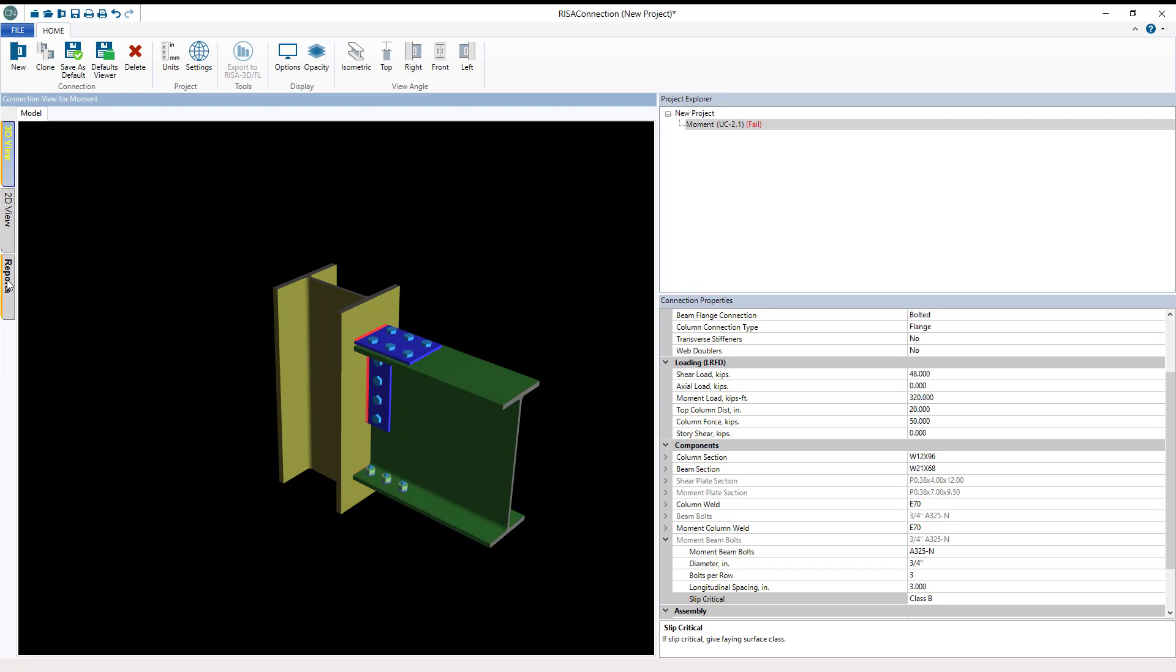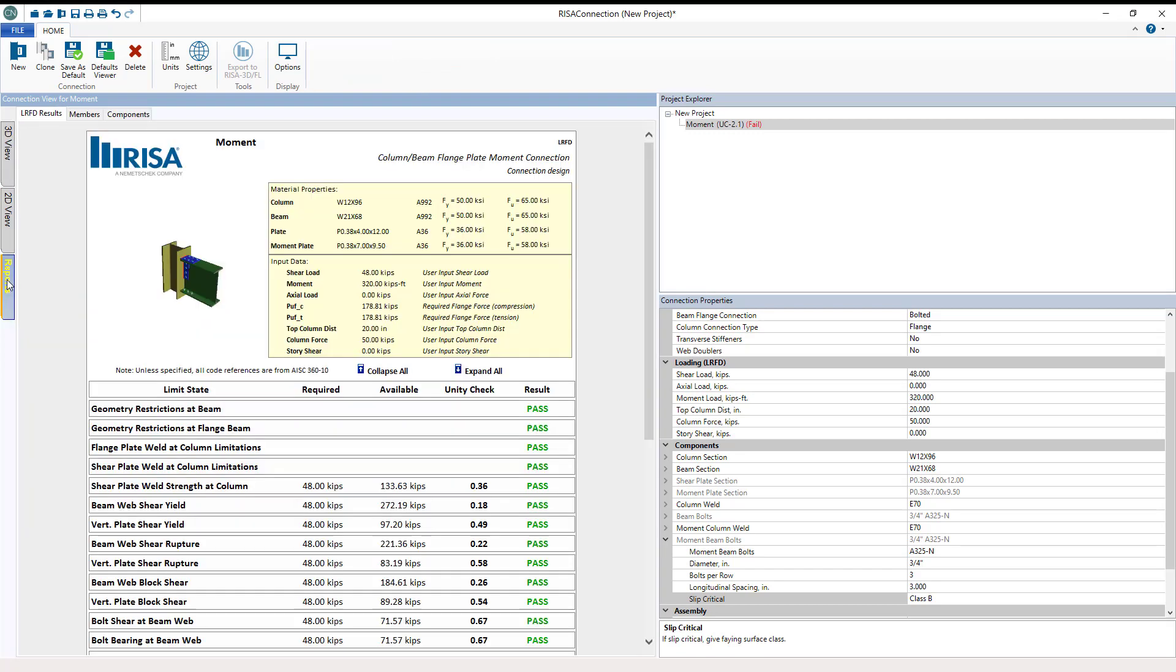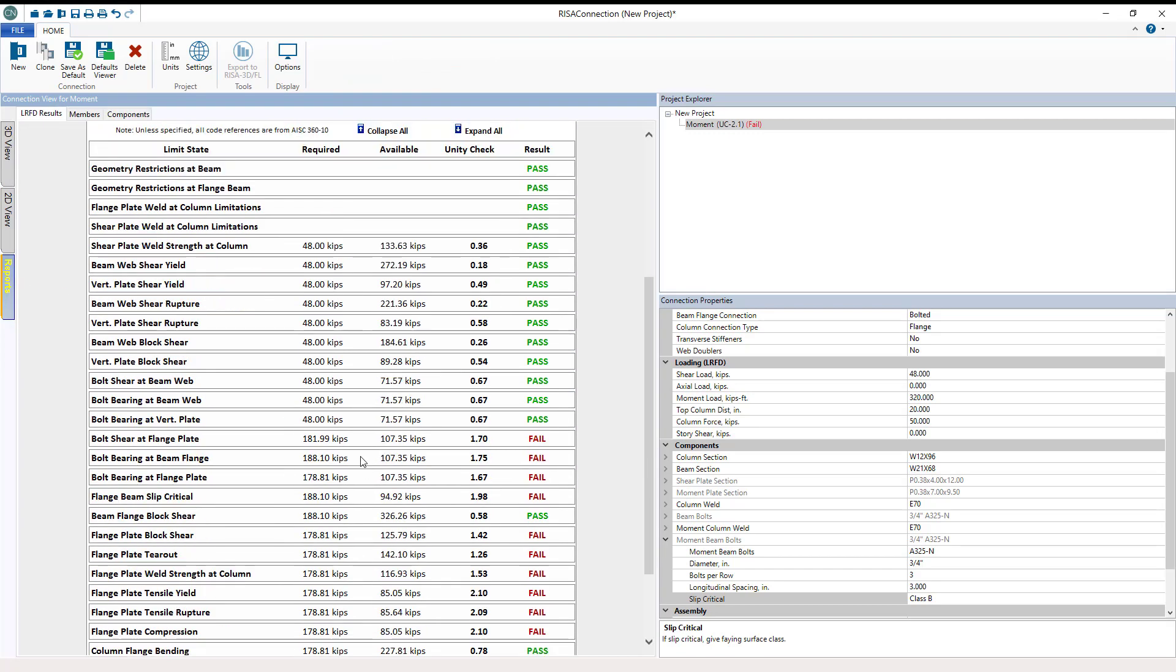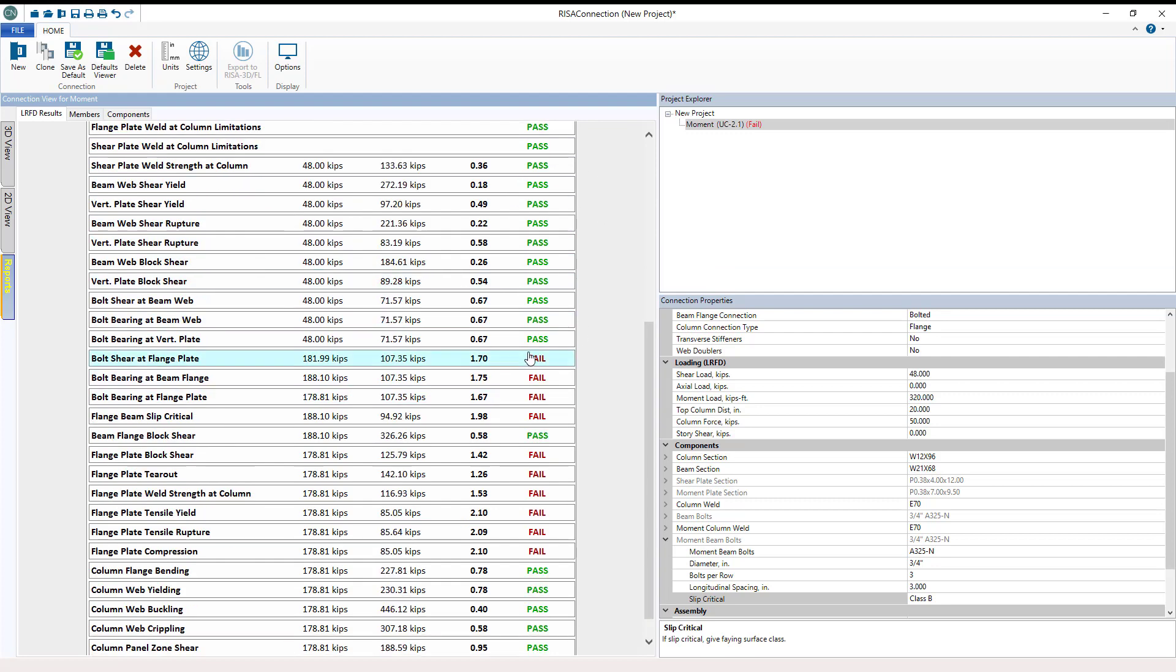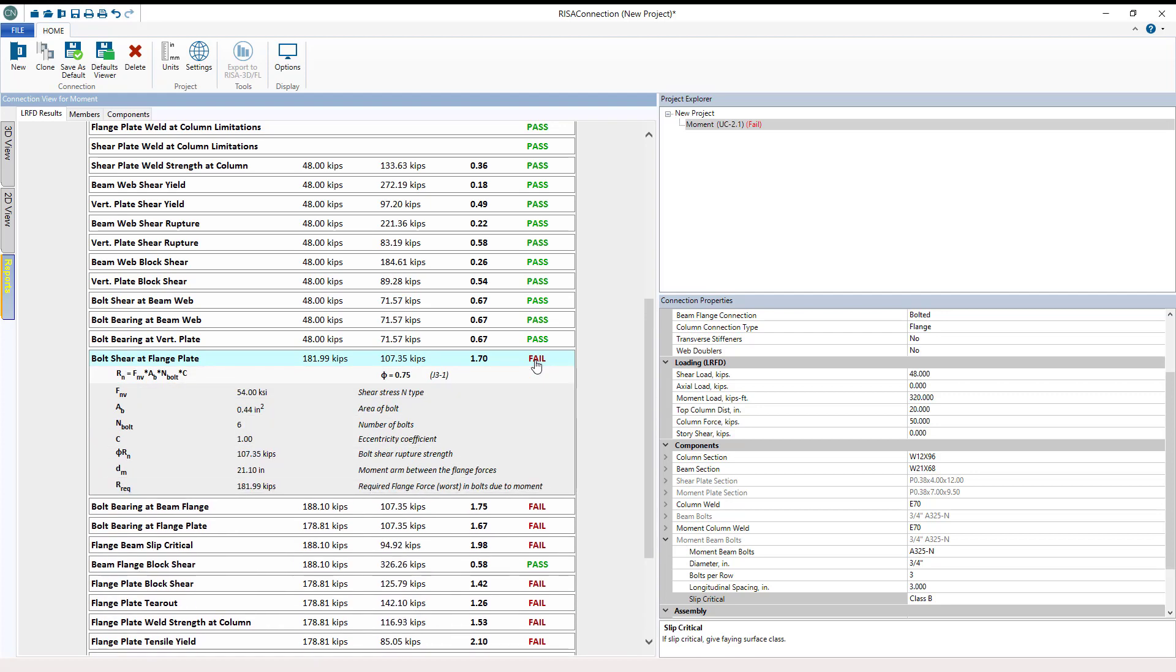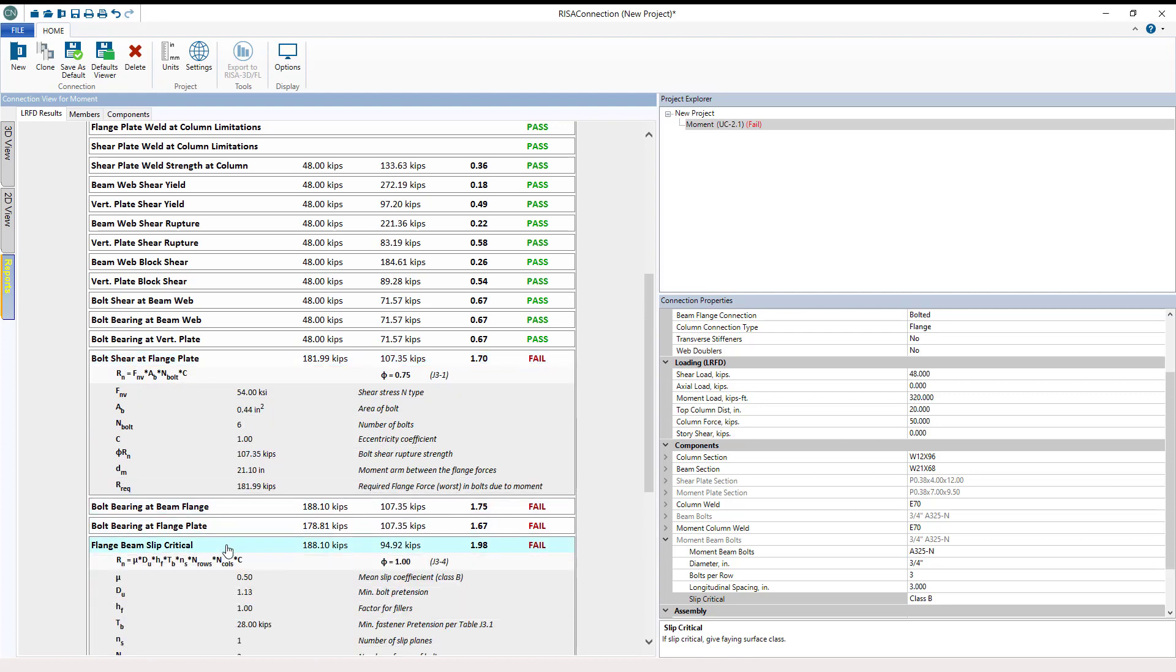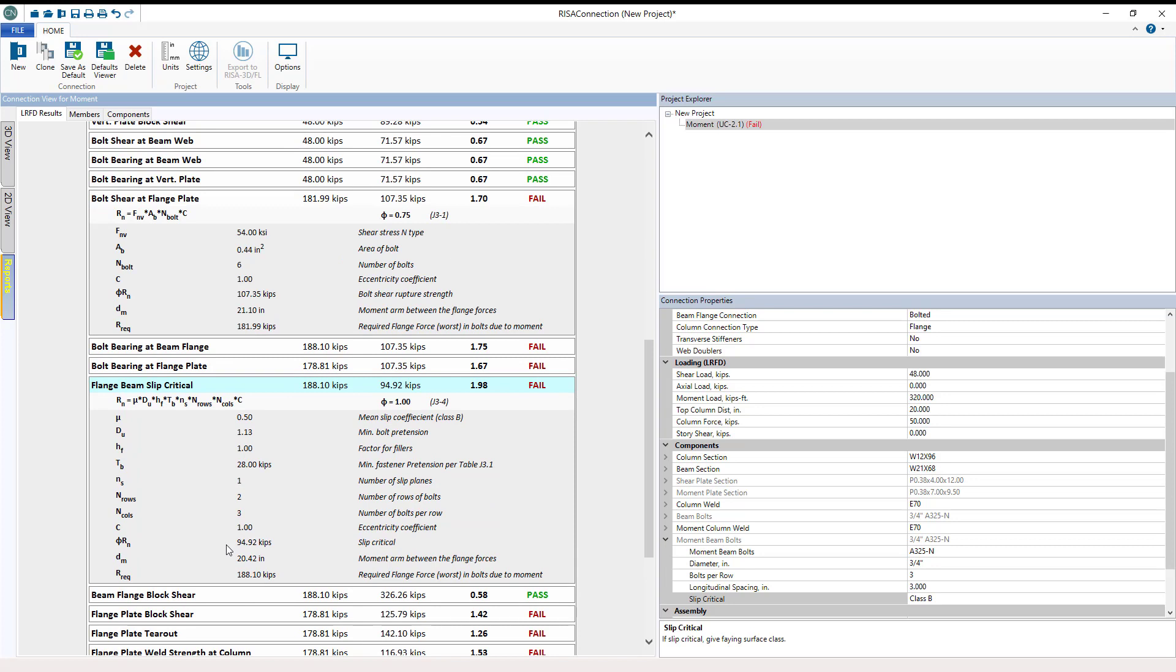Now let's come into the reports and see how this connection does overall. We passed quite a bit, and you'll see that there's quite a few more checks here for both the moment and the shear in this moment connection. We're failing for a wide variety of things. For example, is the bolt shear at the flange plate and the beam flange slip critical. So what that tells me is we don't have enough bolts in this case.